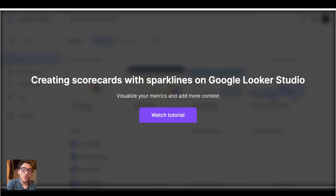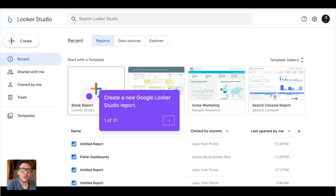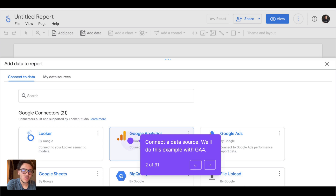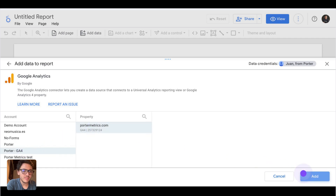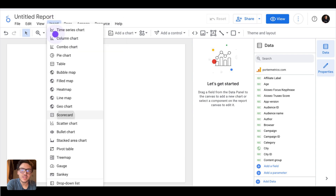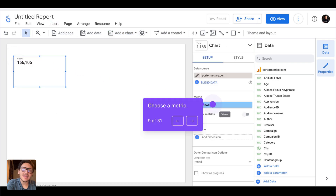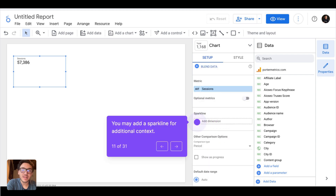Now let's see how to create scorecards with sparklines on Google Looker Studio, so you can add more context to the metrics you are visualizing. I will start from scratch by creating a Google Looker Studio report — I'll click on blank report, choose the Google Analytics connector, and connect our website data. Then I will click on insert, add a scorecard, paste it in the corner, and choose sessions as the metric. Then I will add the sparkline.